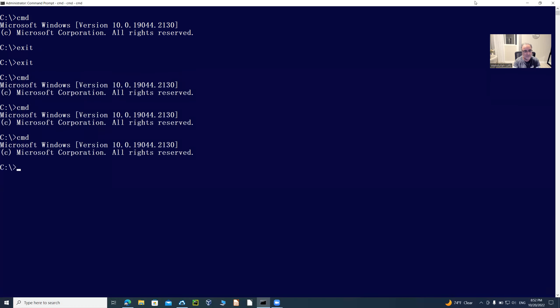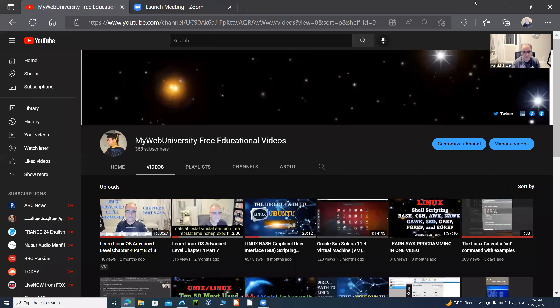If I opened the command prompt three times, I have to type 'exit' three times in order to get out of it. The last time I exit it will close my entire session. That was a simple demonstration of how to open the Windows command prompt, and now I'm going to show you another technique.